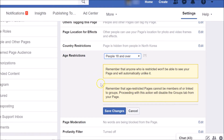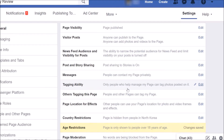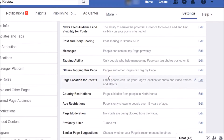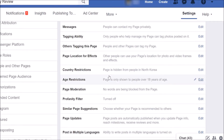Once you've read all the messages and agree, click the Save Changes button. If you scroll down, you can see the Age Restrictions section now shows the page is only shown to people over 18 years of age.